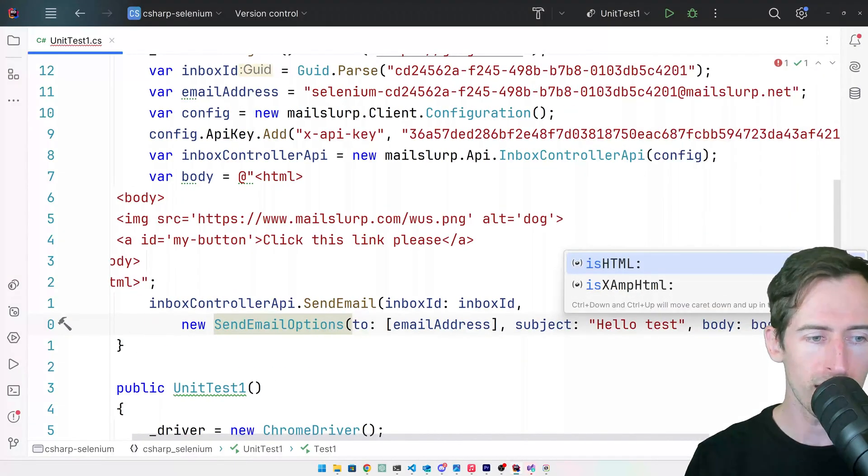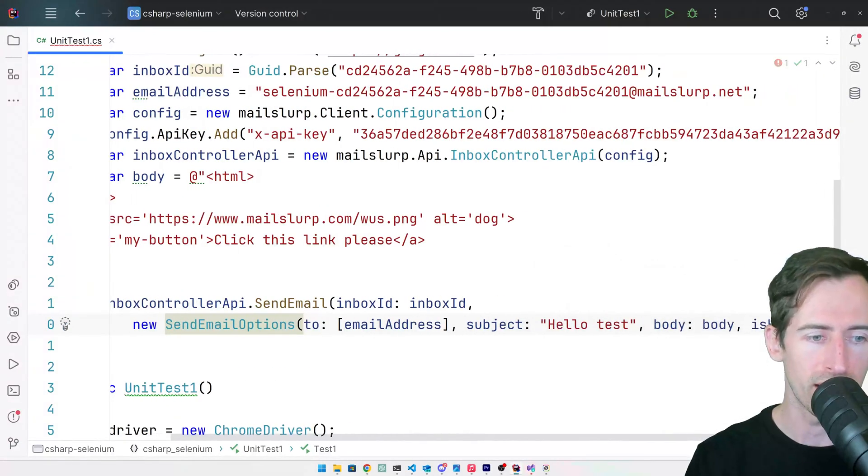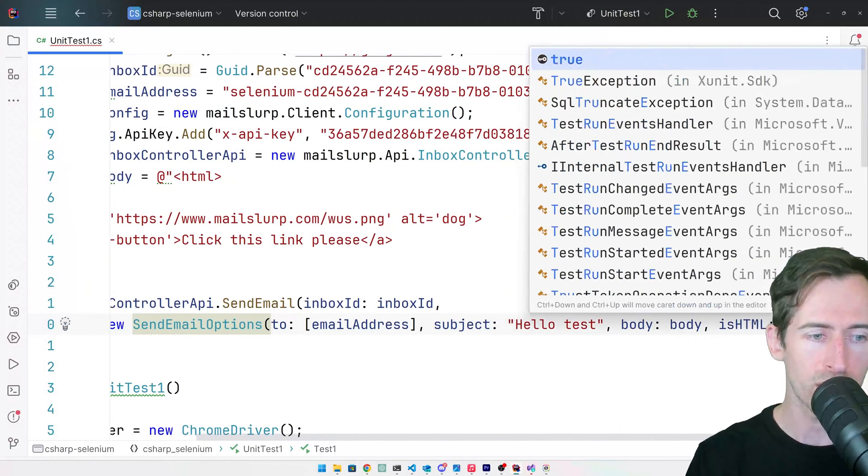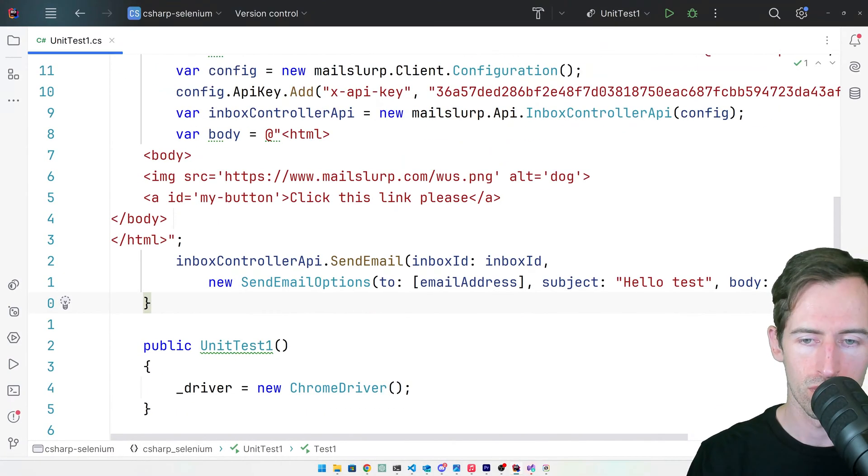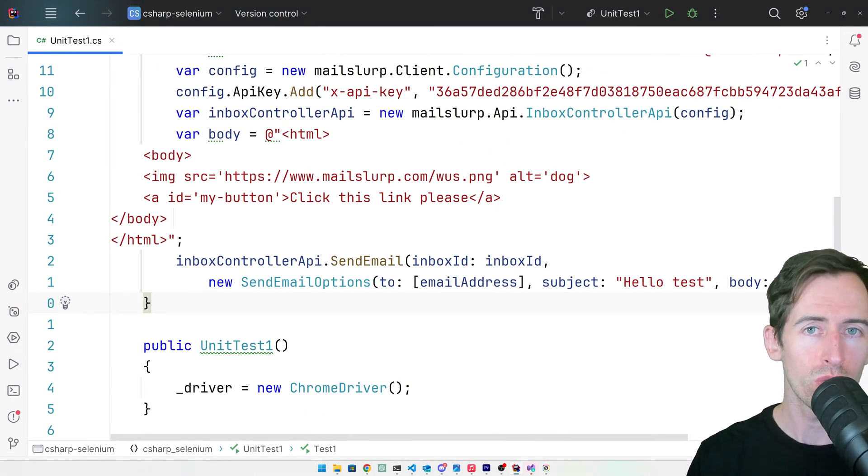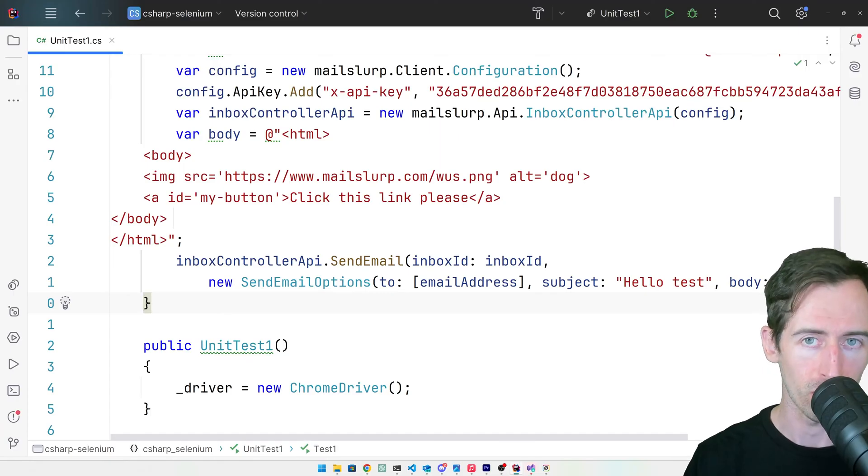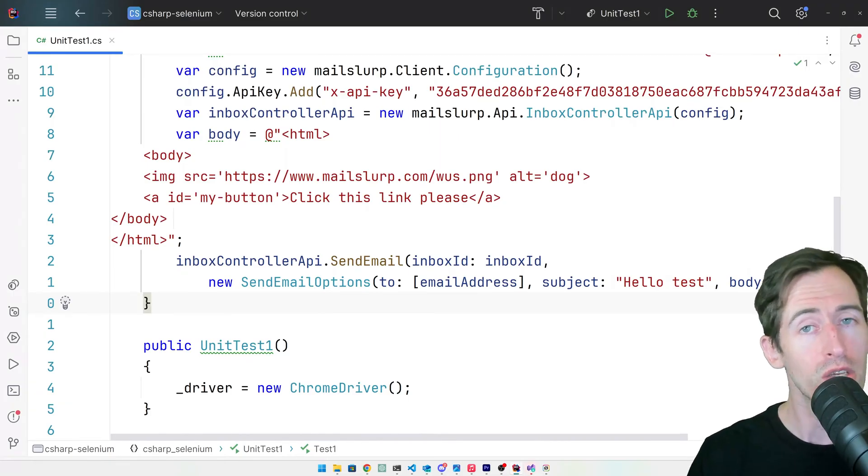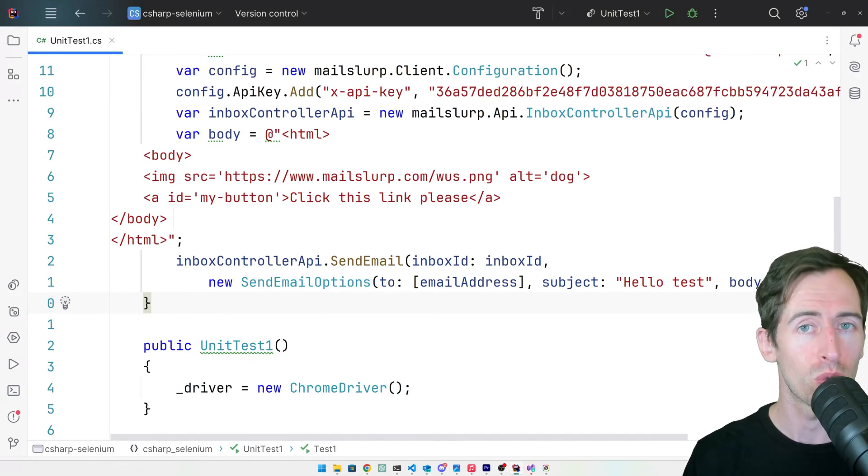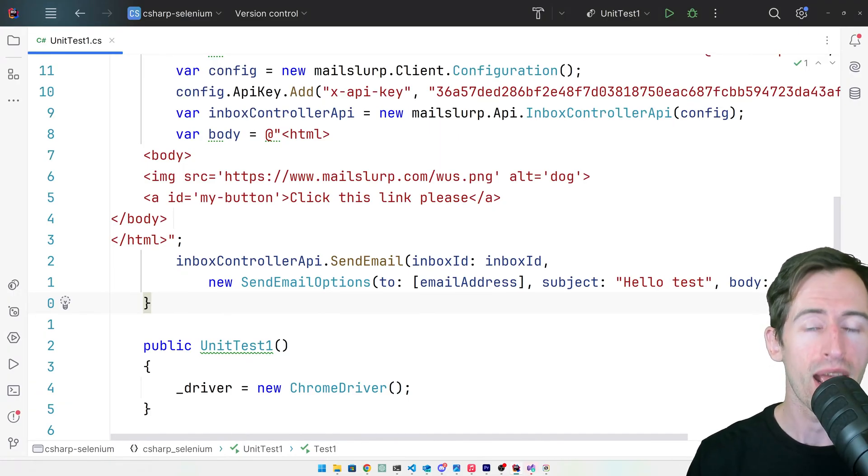Lastly, we need to specify that it is an HTML email. The next step is that we want to wait for the email to arrive in the inbox, and we can use Selenium to wait for the email and then open it.